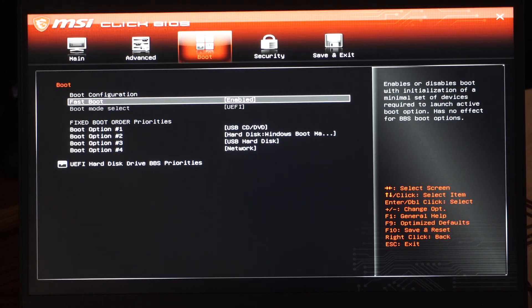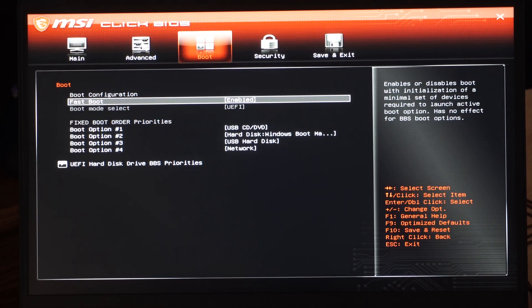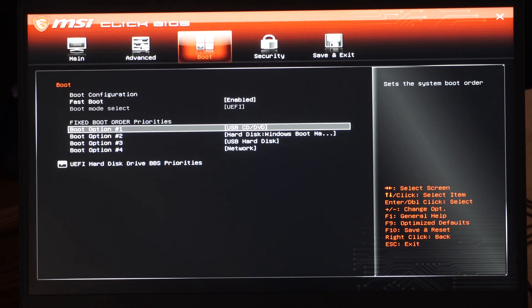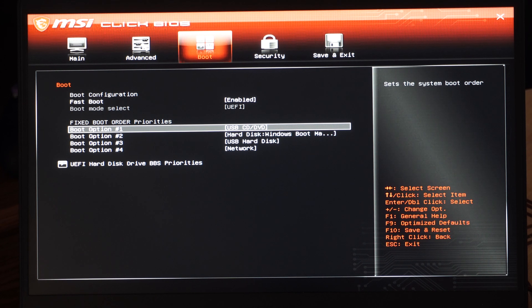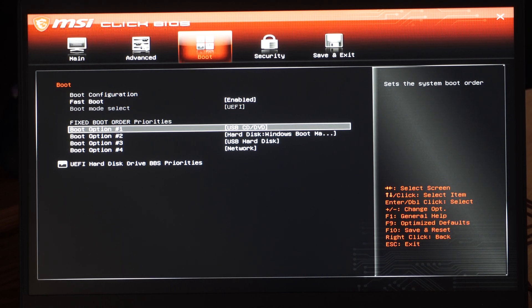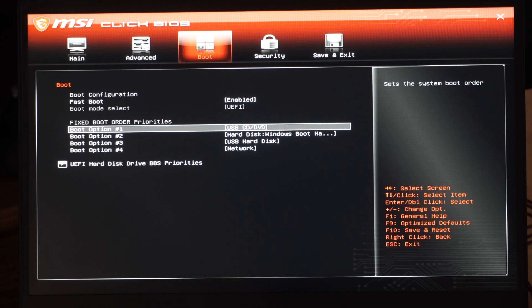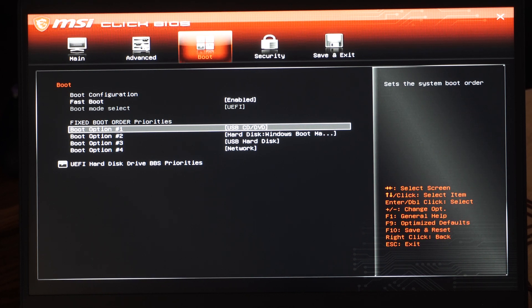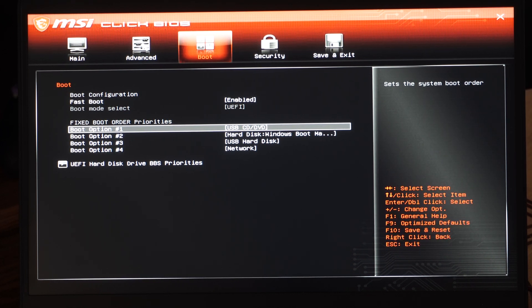And we need to go to Boot and then we can choose the boot options. So if we're trying to boot from a USB or a CD, we want Boot Option Number One to be USB or CD/DVD.